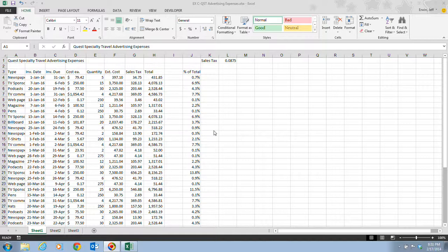The default font and font size in Excel is 11-point Calibri. If you take a look on page Excel 54 in your textbook, you'll see that table C1 will actually show you some different fonts and some different font sizes.